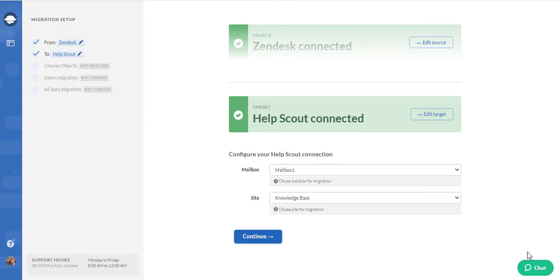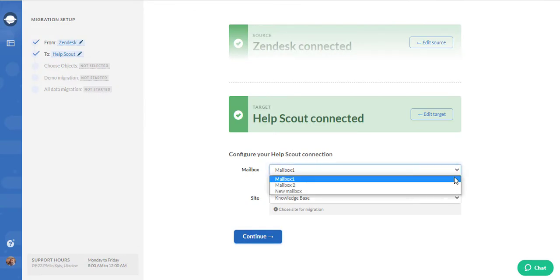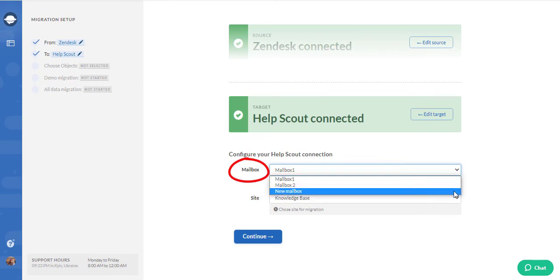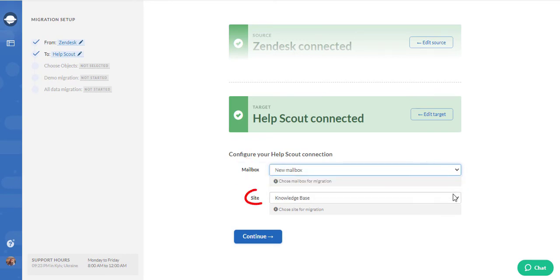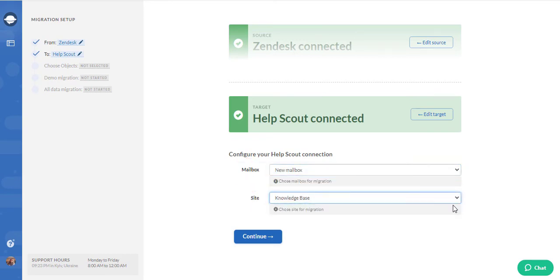As mentioned before, to configure the connection, you must select the needed mailbox and site you want to import the data to. After that, hit continue.